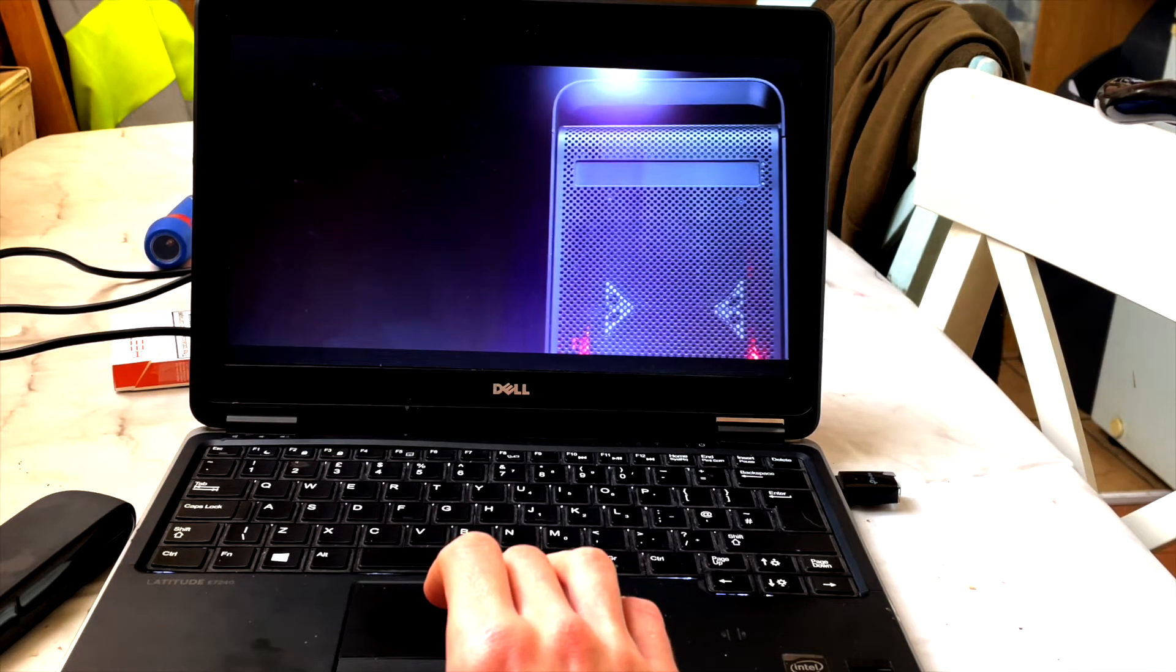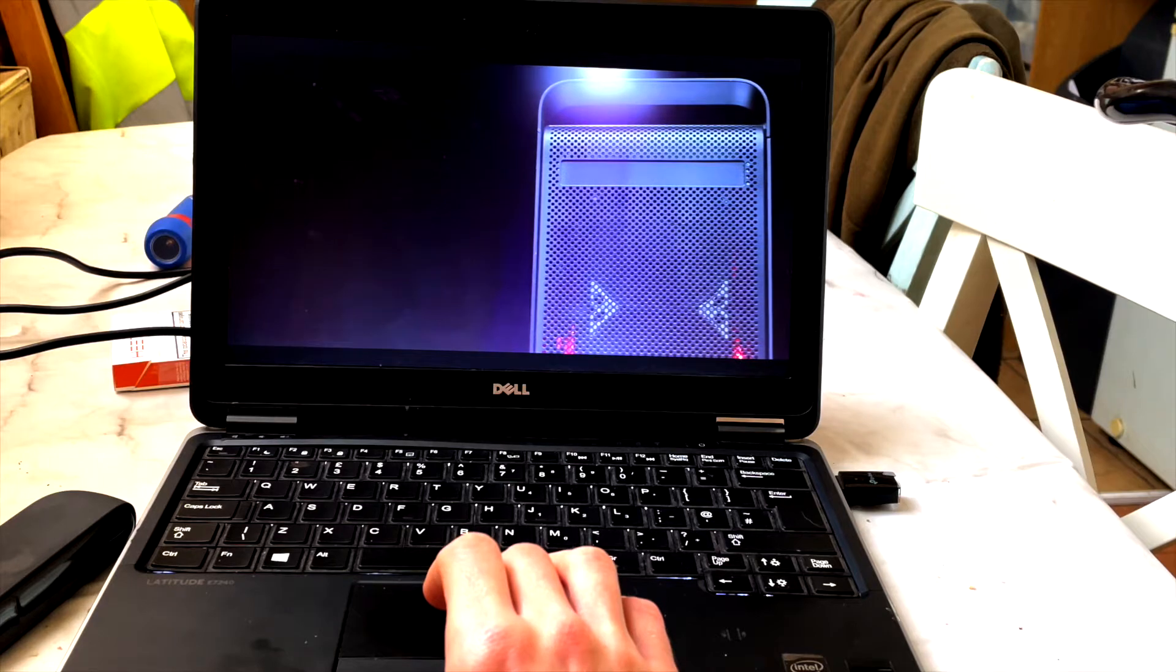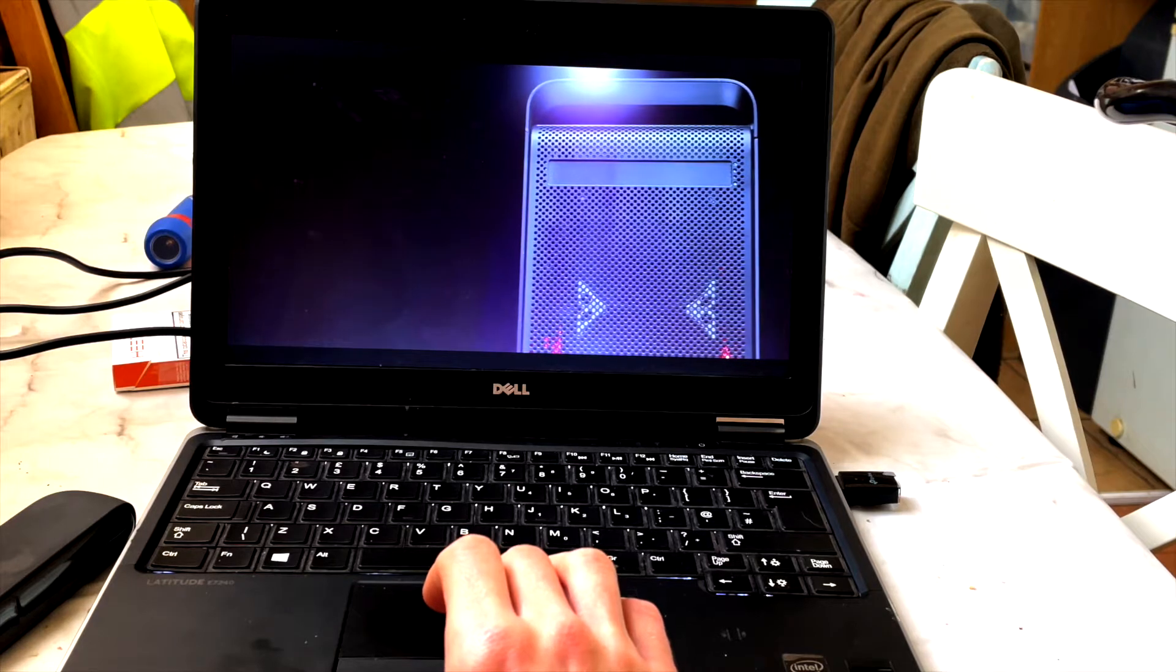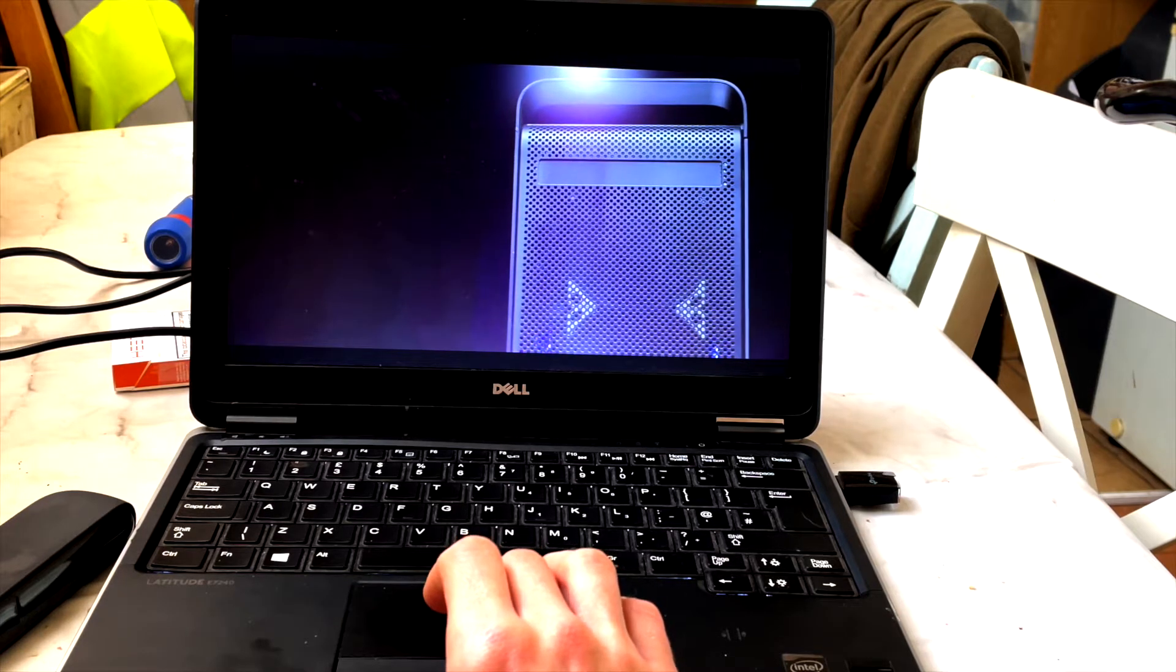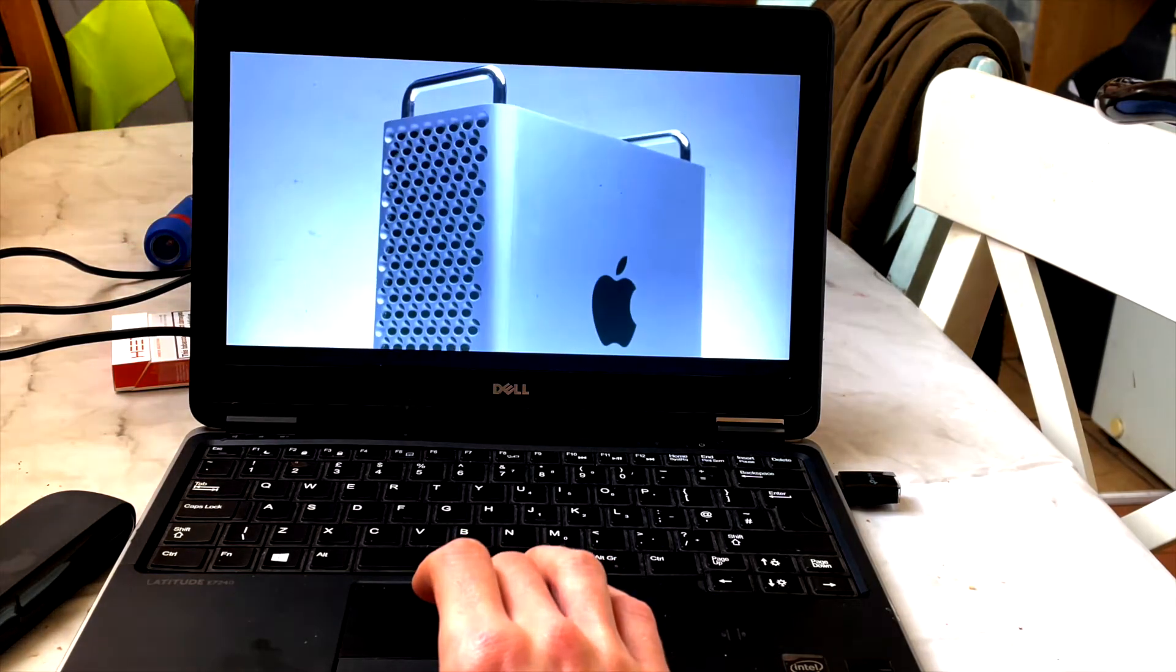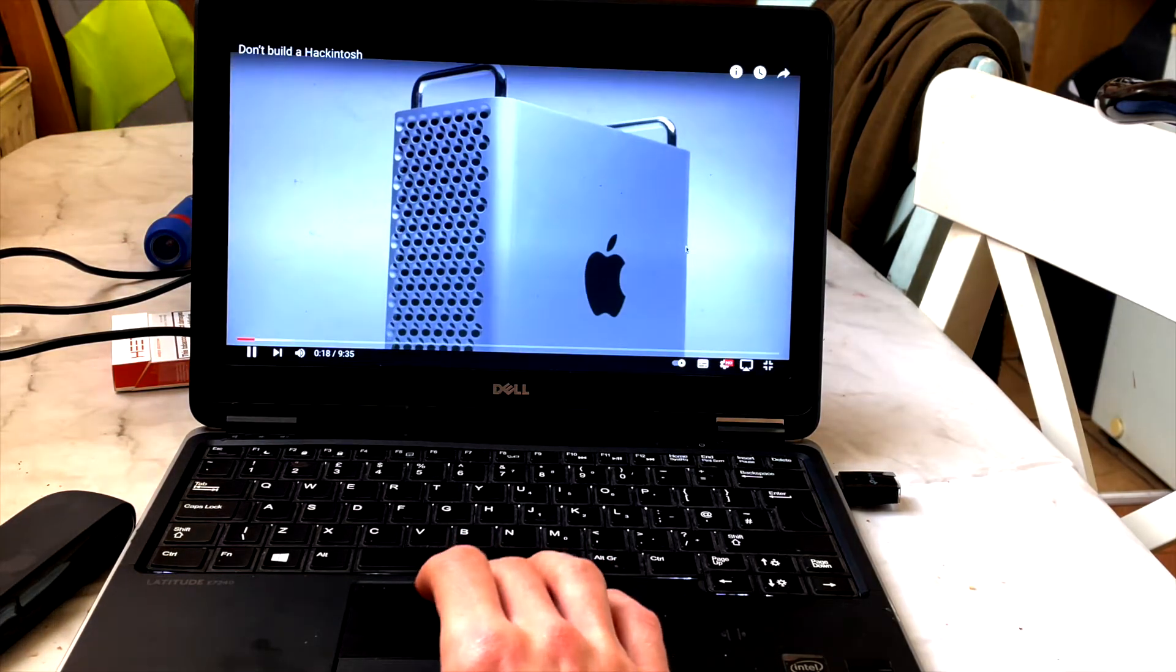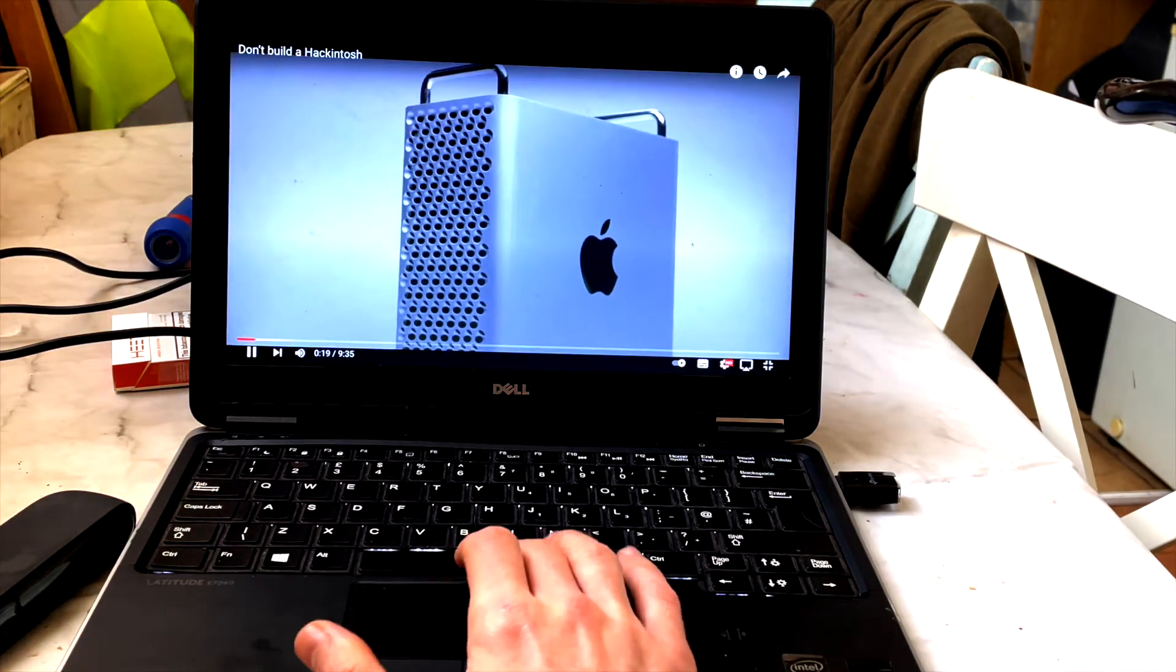And as you can see, the sound actually works, everything is perfect, everything is amazing, it literally runs like a real macOS.